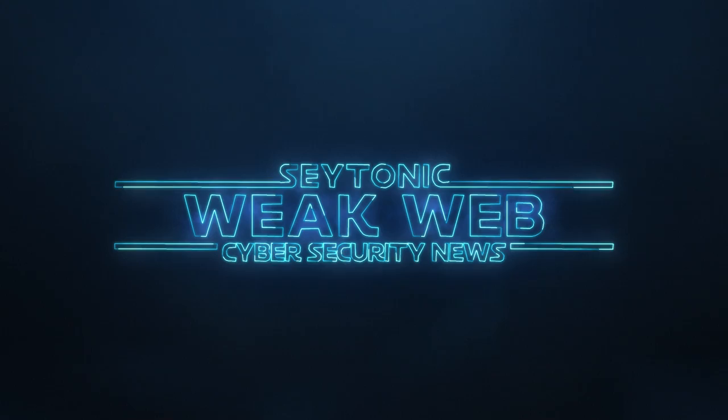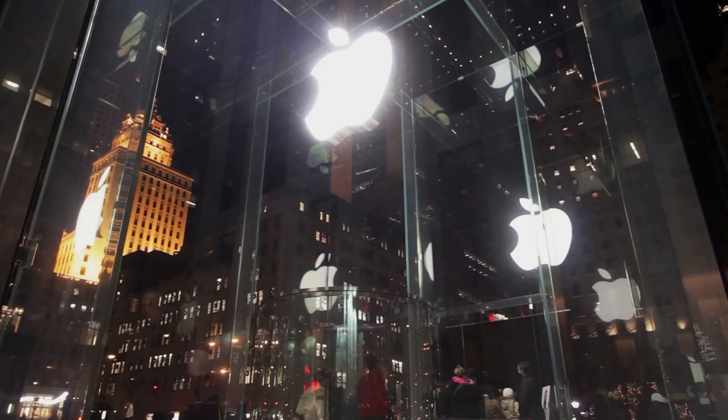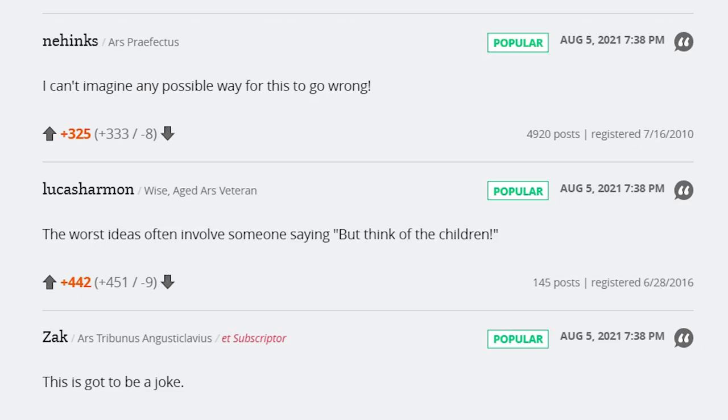From next month, Apple will start automatically scanning all the photos stored on your iPhone for instances of abuse imagery involving minors. This is pretty big news coming from a company which bills itself as having privacy at the heart of its values. Apple taking the age-old 'think of the children' stance to justify rolling back privacy has pissed off a hell of a lot of people.